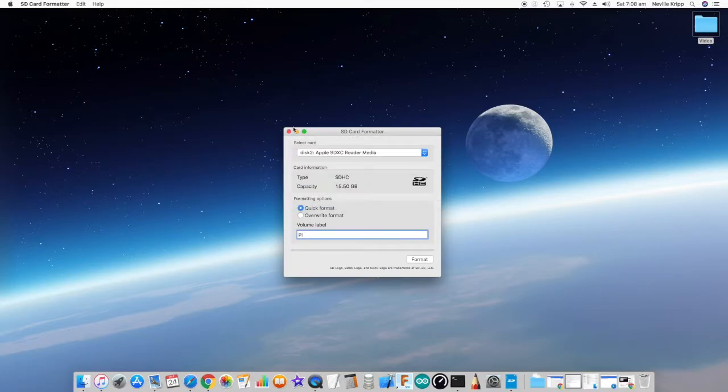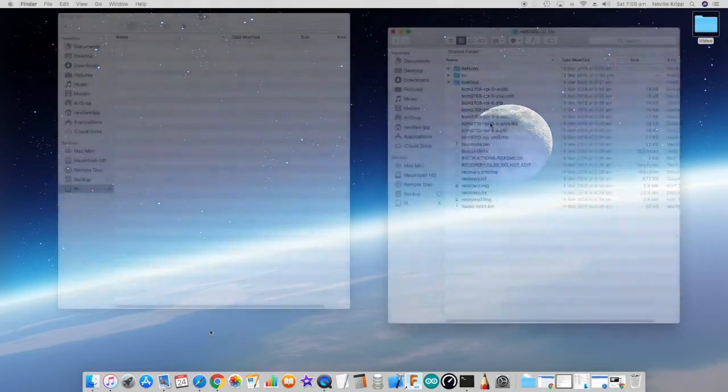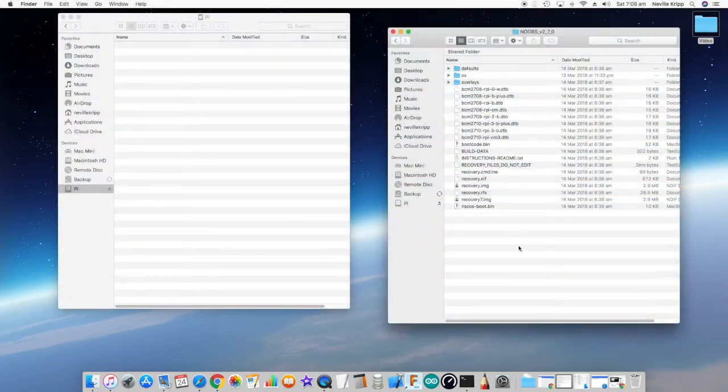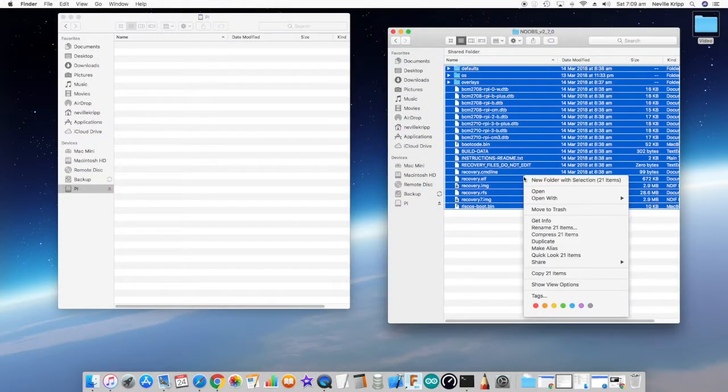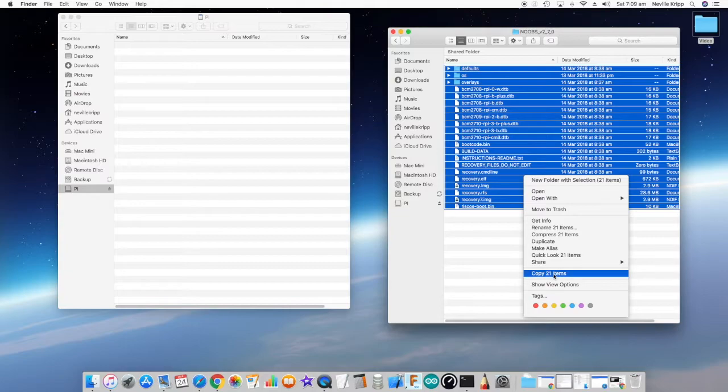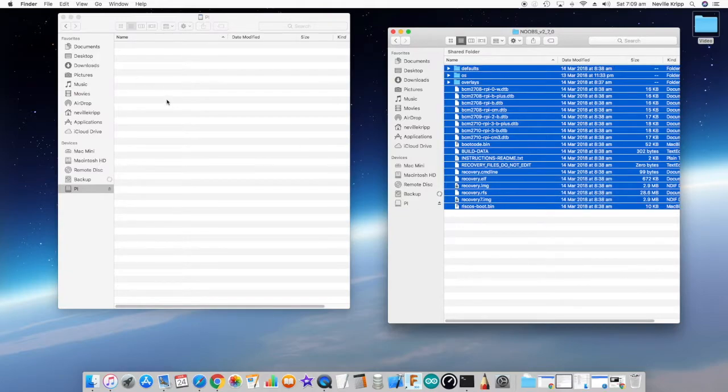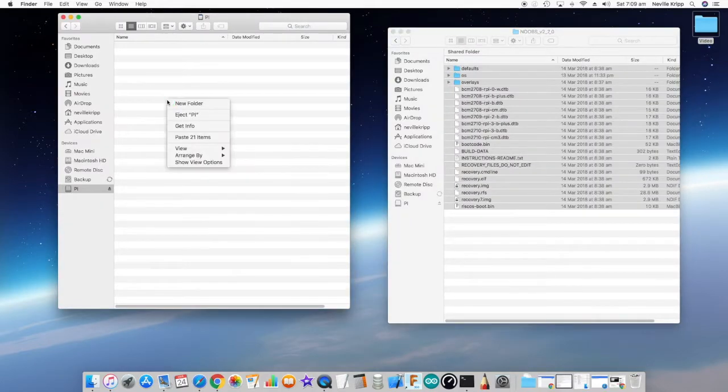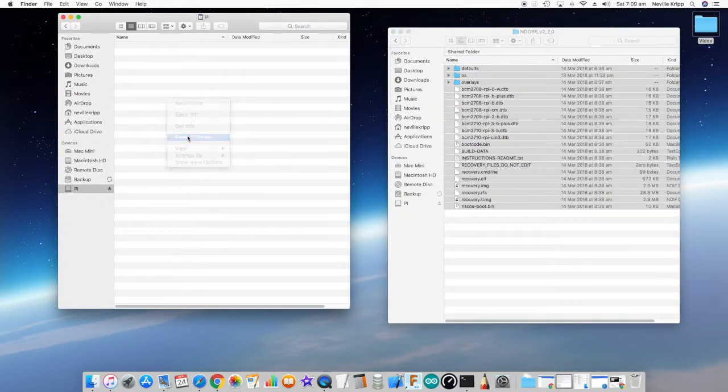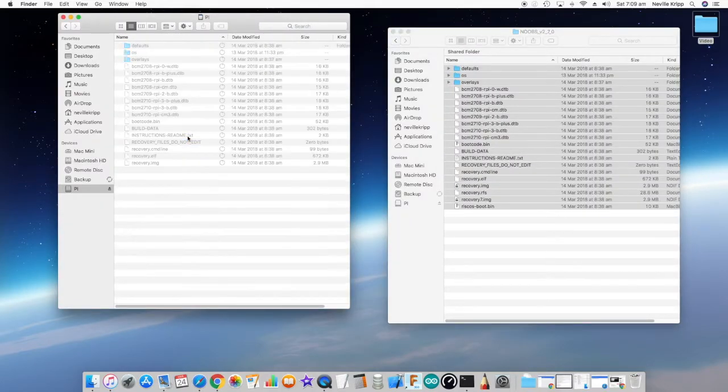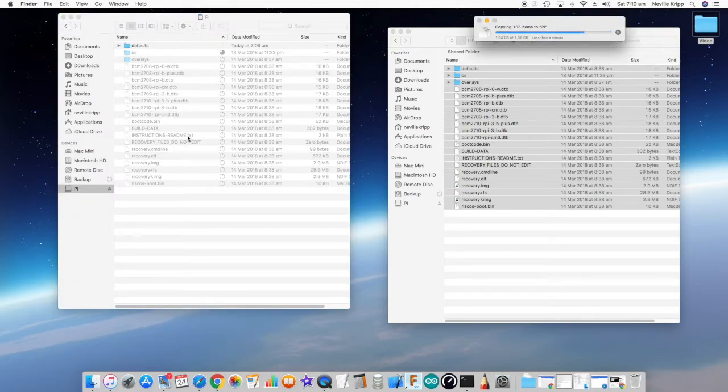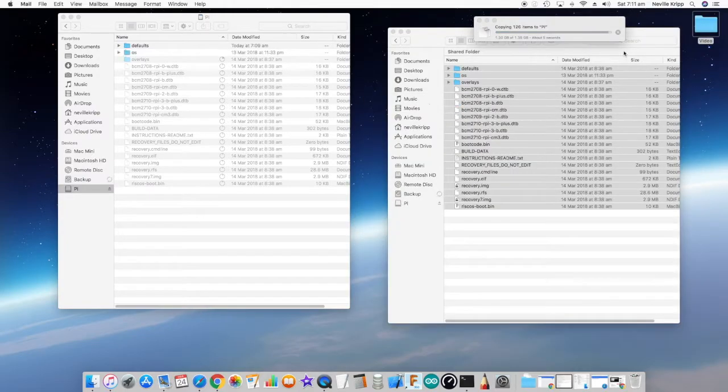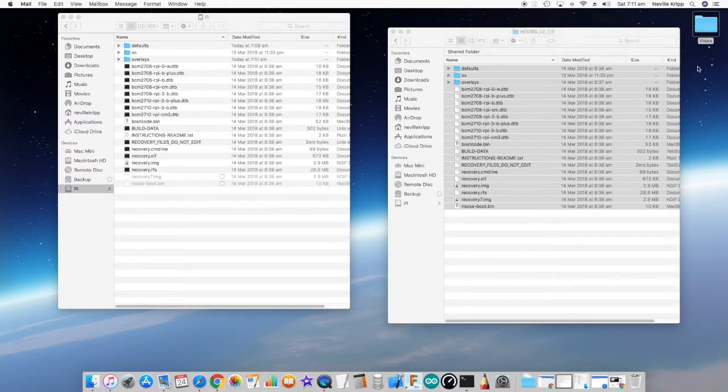Okay, so now we've got a card that's freshly formatted and ready to go. If you've downloaded the files and they're unzipped like this, then just copy them across into the root of that card. This also takes quite some time, but once that's copied across we're good to go.